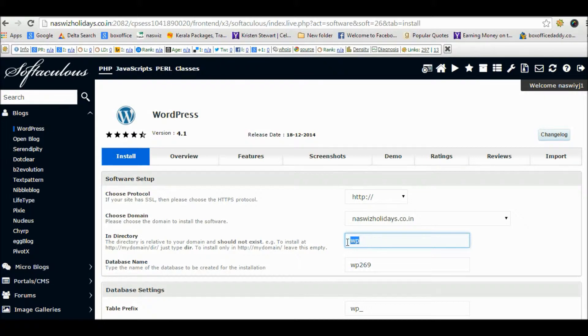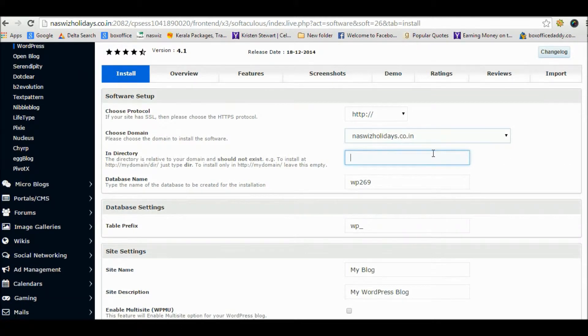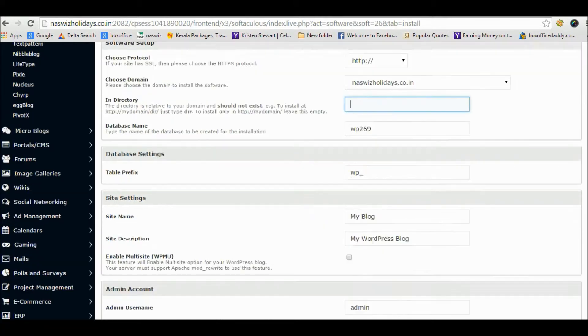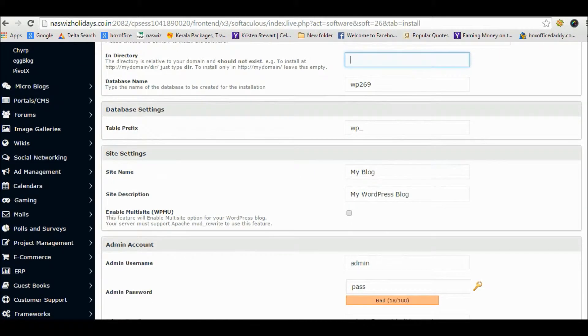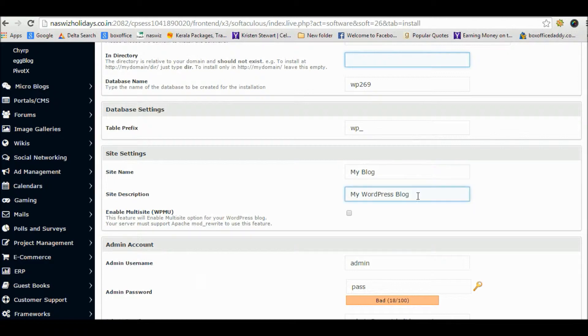Most importantly, in the directory option you will see an option like WP. Be careful - if you choose WP, then your URL will be http://sitename.com/WP. If you don't want WP in your site URL, then leave it blank.